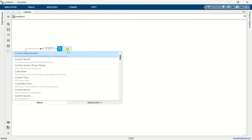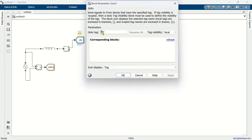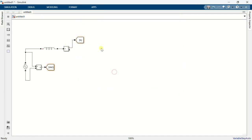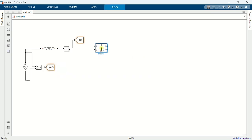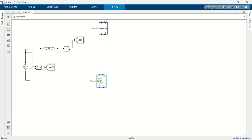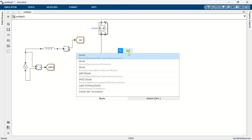Add a current measurement block. Add a go-to block and name it as IL. Add a MOSFET. Copy the MOSFET and form the half-bridge. Add a diode and form another half-bridge.